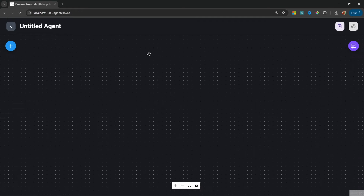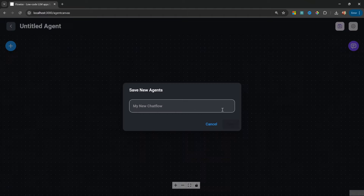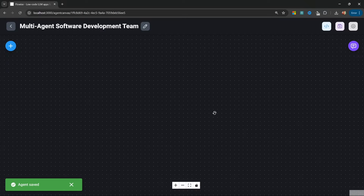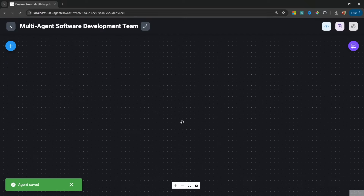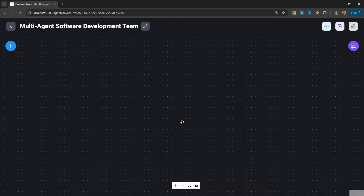Let's have a look at creating a multi-agent team using multi-agents. I'm going to save my chat flow and let's call it 'multi-agent software development team.' For this example, I simply want a team with two workers: a software developer and a code reviewer. With multi-agents, this is super simple.